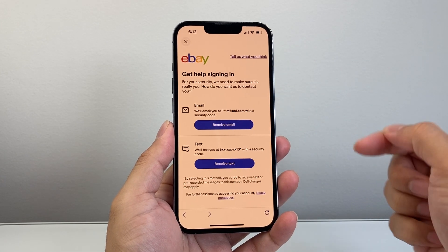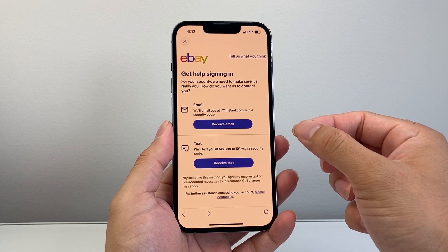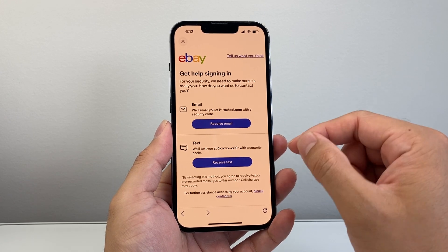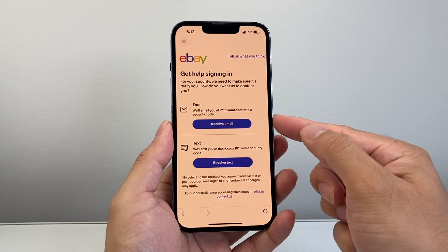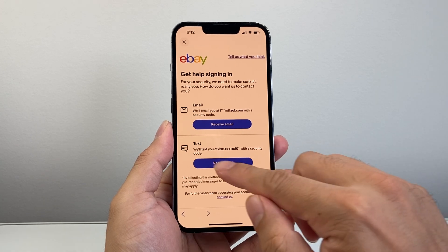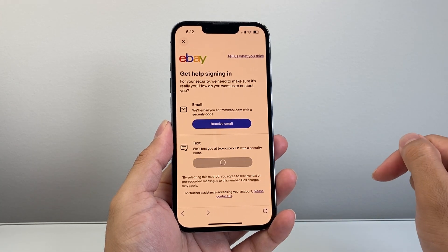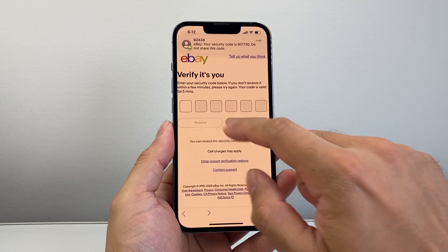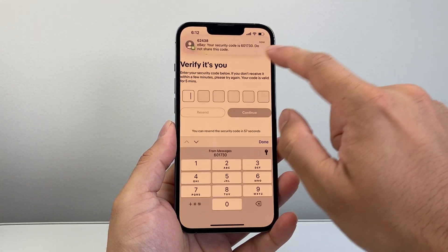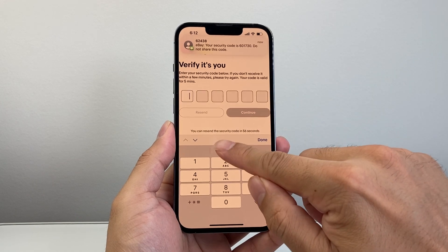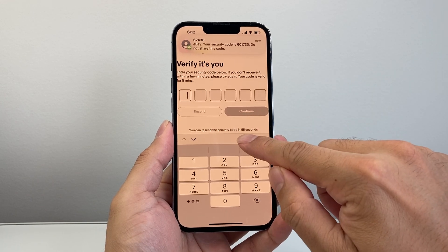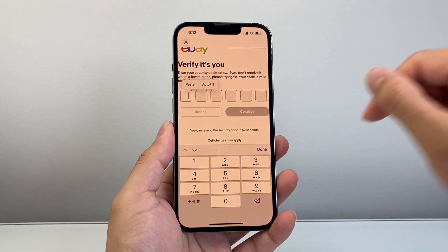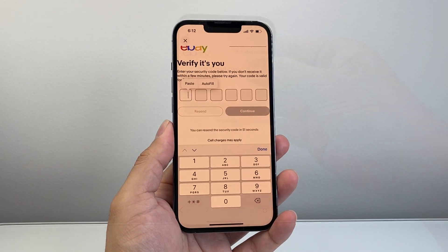Now from here on, for security, you'll need to verify it's you. You can send an email or a text code. So I'm going to get a text code here. Of course, you're going to get a different text code, so fill in your text code.